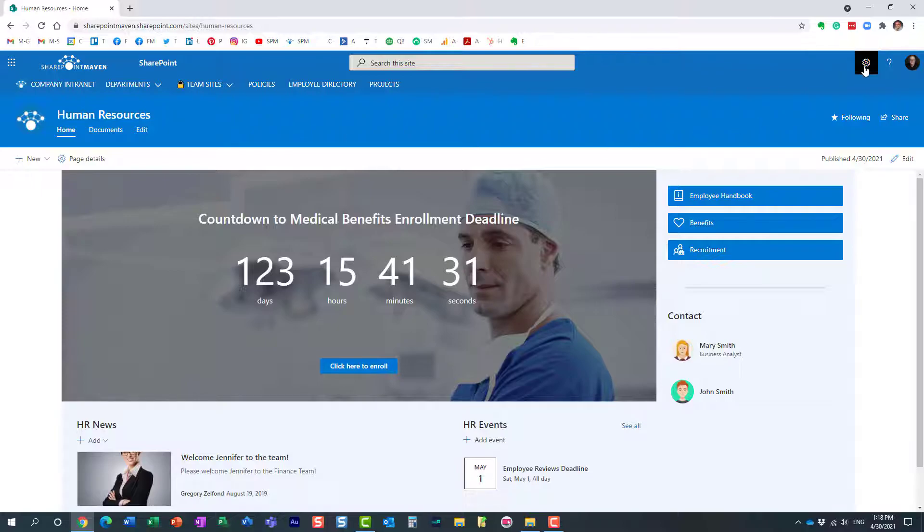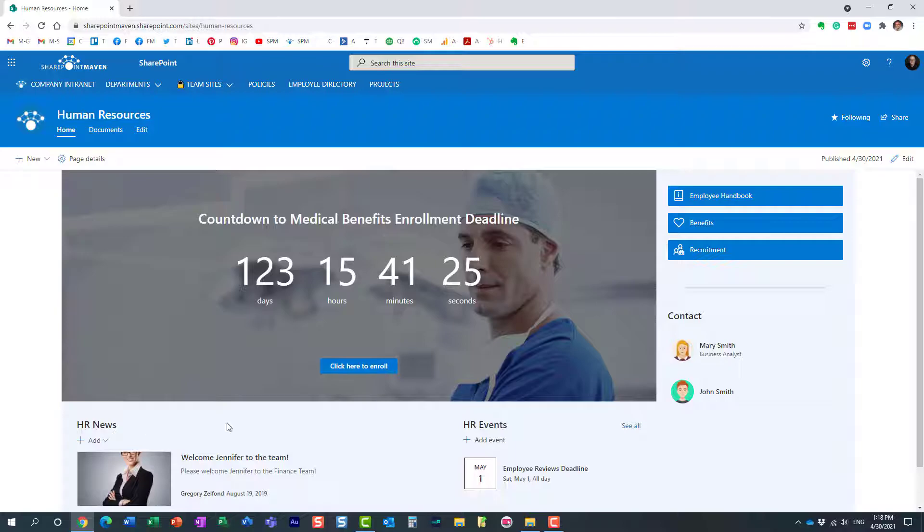What you need to do first is navigate to the site pages library. That's where all the pages reside. That's where all the news posts reside.